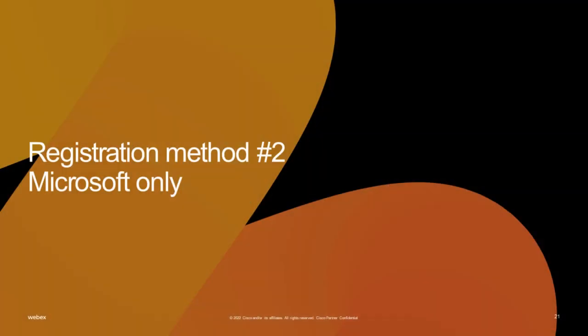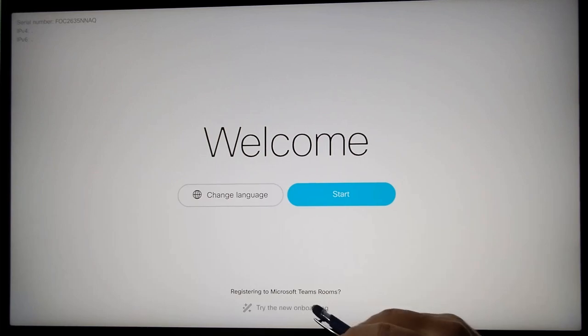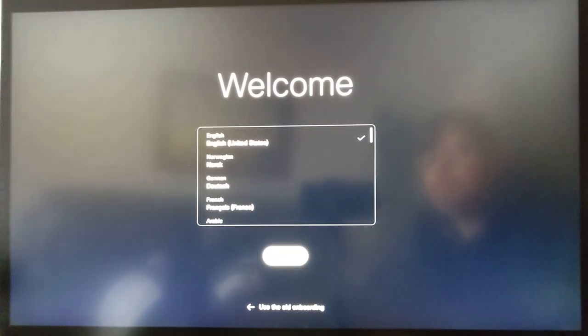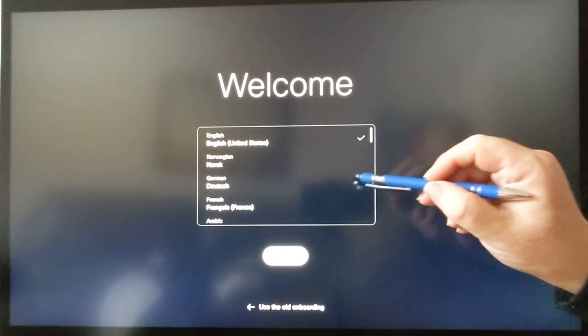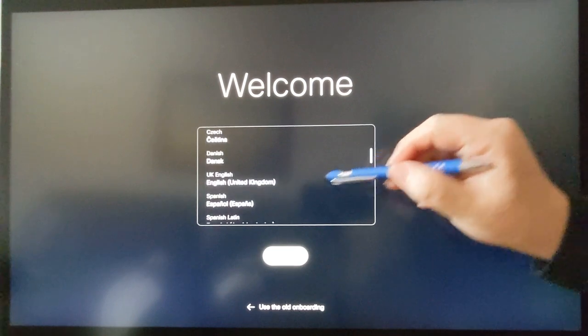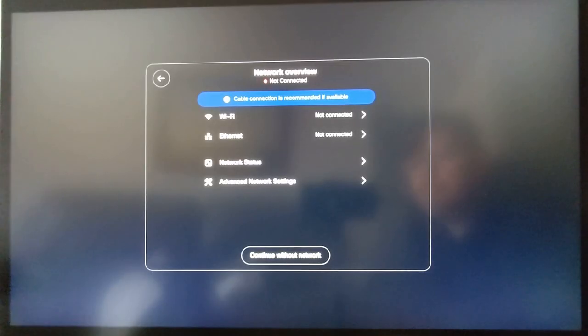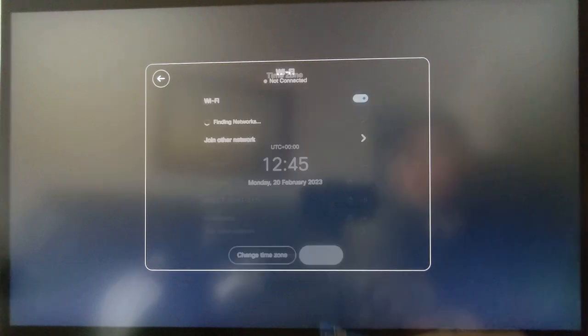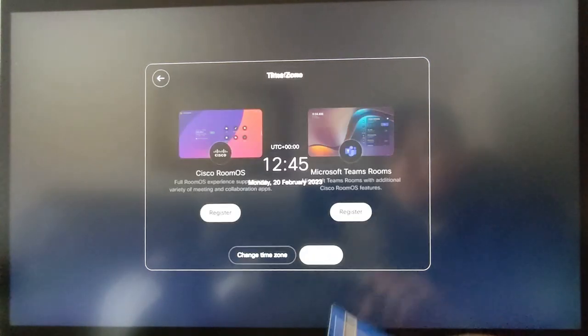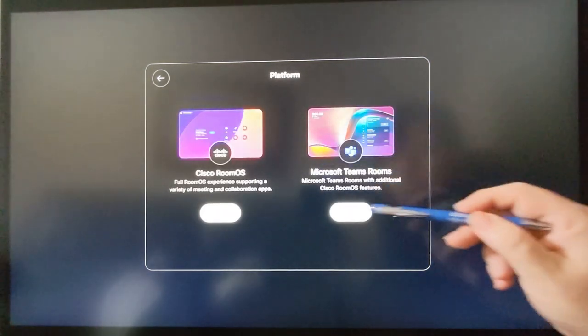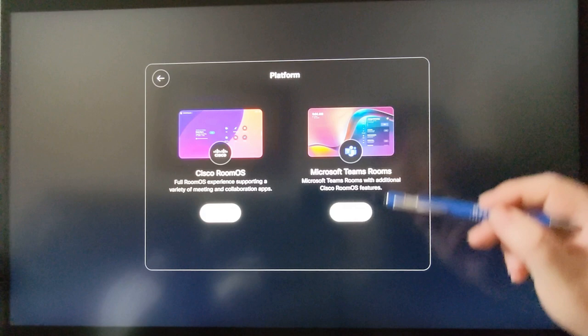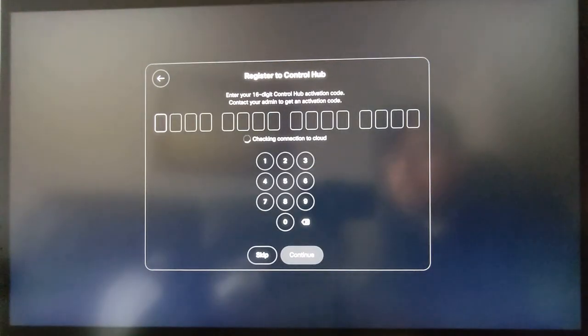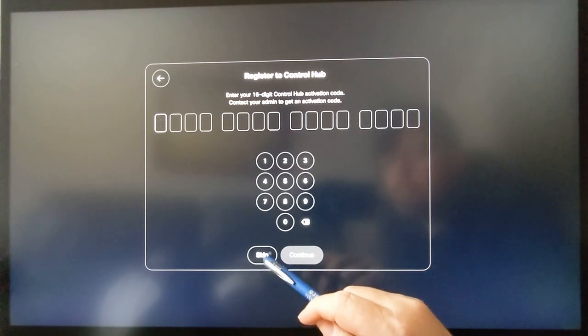We will now do a similar registration process. However, we are not registering the device to Control Hub and only to the Microsoft Teams Admin Center. Carry out the same language and network connectivity settings as we did in the previous example. Select the Microsoft Teams option. Rather than entering a 16-digit code, we select Skip to bypass the Control Hub registration.